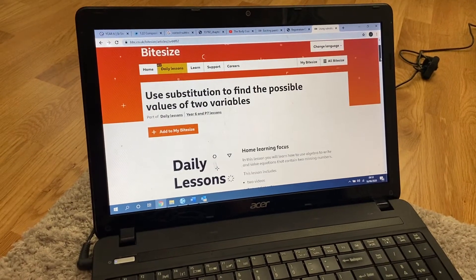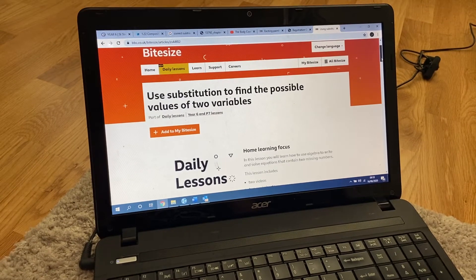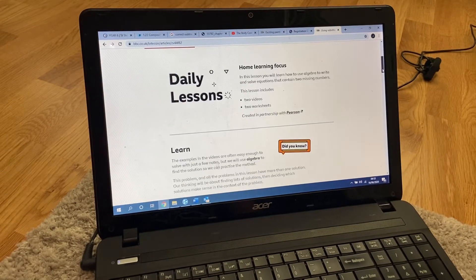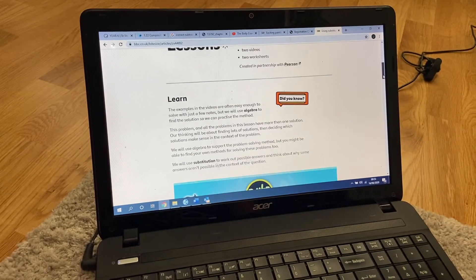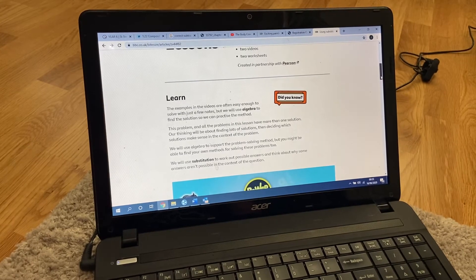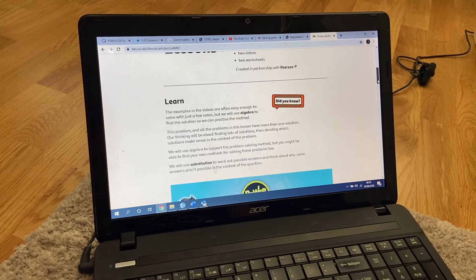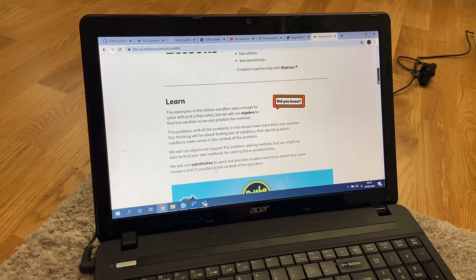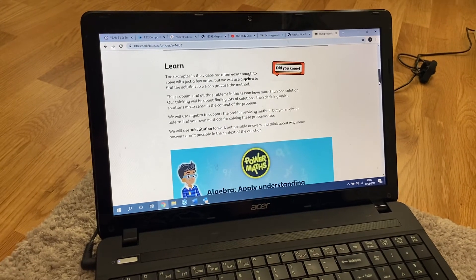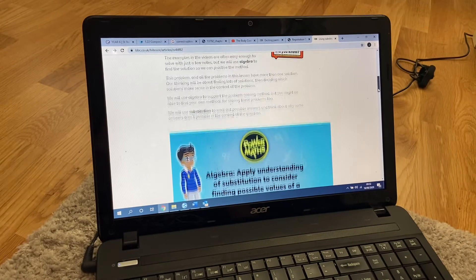So, maths this morning — we're going to go back onto Bitesize and we're using substitution to find the possible values of two variables. So we're going back to that algebra a little bit today. Now, I know a few people struggled with that last week, so if you did, please don't worry. Maybe just go and do a bit of times table practice on Hit The Button or on TT Rockstars if you're really struggling. But for those of you who did alright, give it a go and see how you get on.